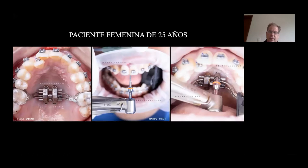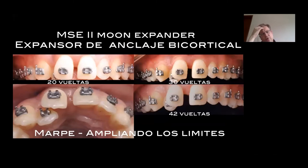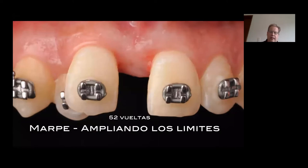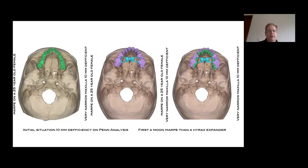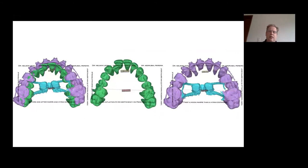This is a 25-year-old female with a posterior crossbite. We're doing the MSC2. After 20 turns, 30 turns, 42 turns, then 52 turns — we got her to split. She was very deficient — 10 millimeters deficiency. I used a 10-millimeter MARPE Moon. After expanding her, I decided to place a hyrax because the suture was open, and I ended up getting the additional difference I needed just with the hyrax. Green is pre-expansion, purple is post-MARPE plus hyrax to complement it. You can see that A-point comes forward a little bit — not as much as with a reverse-pull headgear, but even the classic literature from Wertz and Andy Haas mentions that A-point comes forward with expansion.